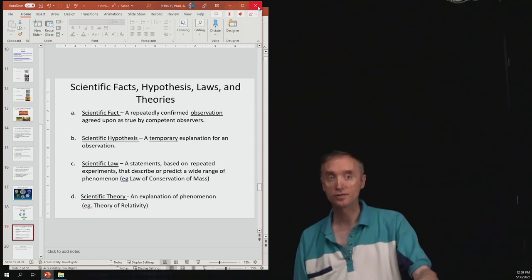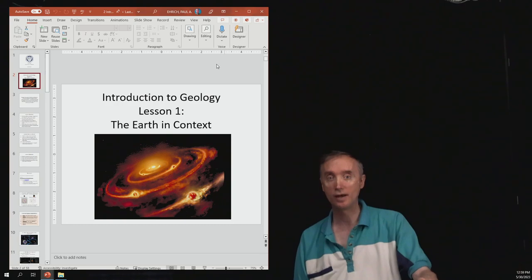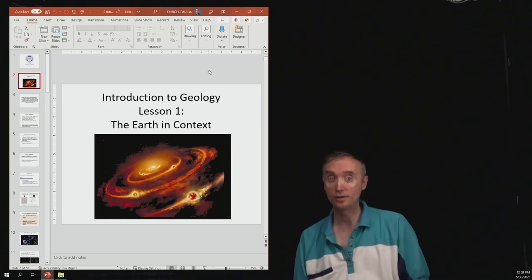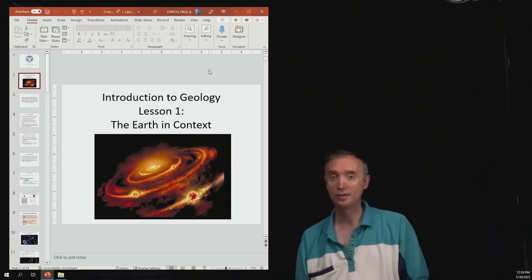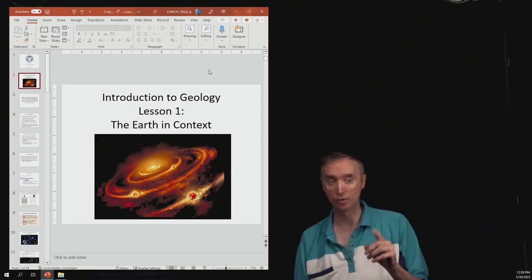All right, so we're going to take a break. And when we come back, we're going to spend quite a bit of time on lesson number one, the earth in context. So I'll see you in just a moment.